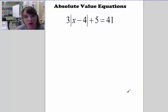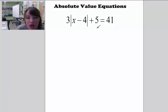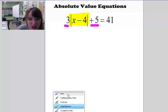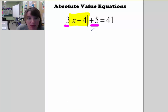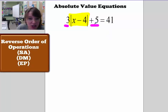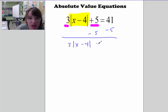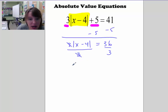Let's try one more absolute value equation. This one has a coefficient on the outside and an addition on the outside as well. The first step is to get the expression with the absolute value by itself. We want to get rid of the plus 5 first, so subtract 5: 3 times the absolute value of x minus 4 equals 36. Then divide by 3, and we're left with the absolute value of x minus 4 equals 12.